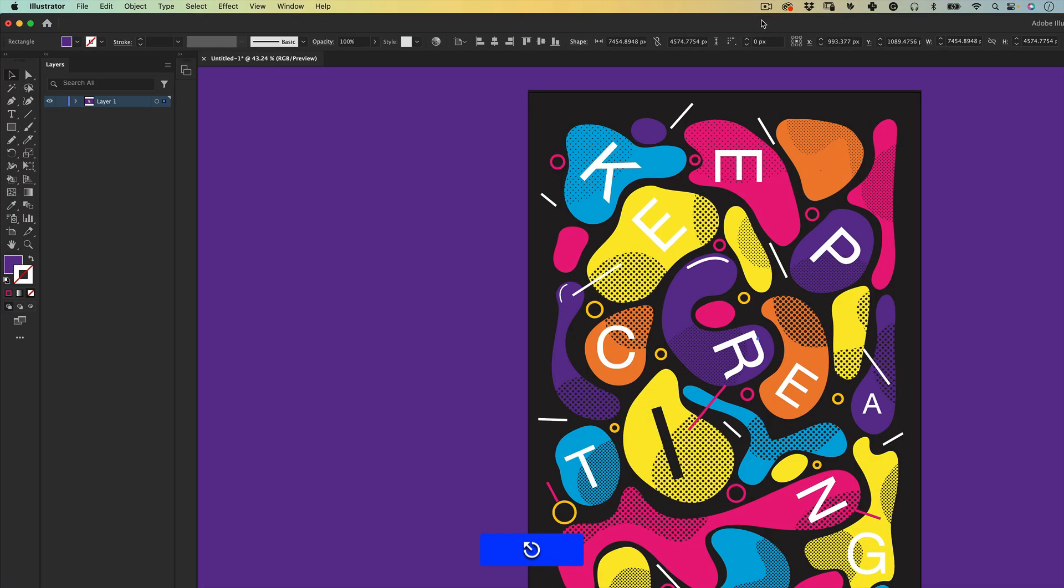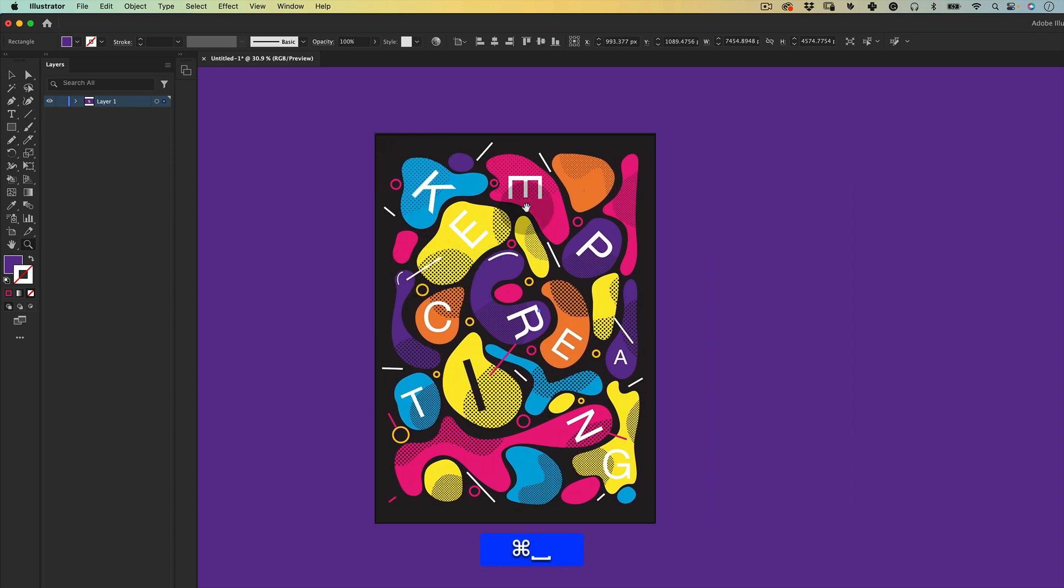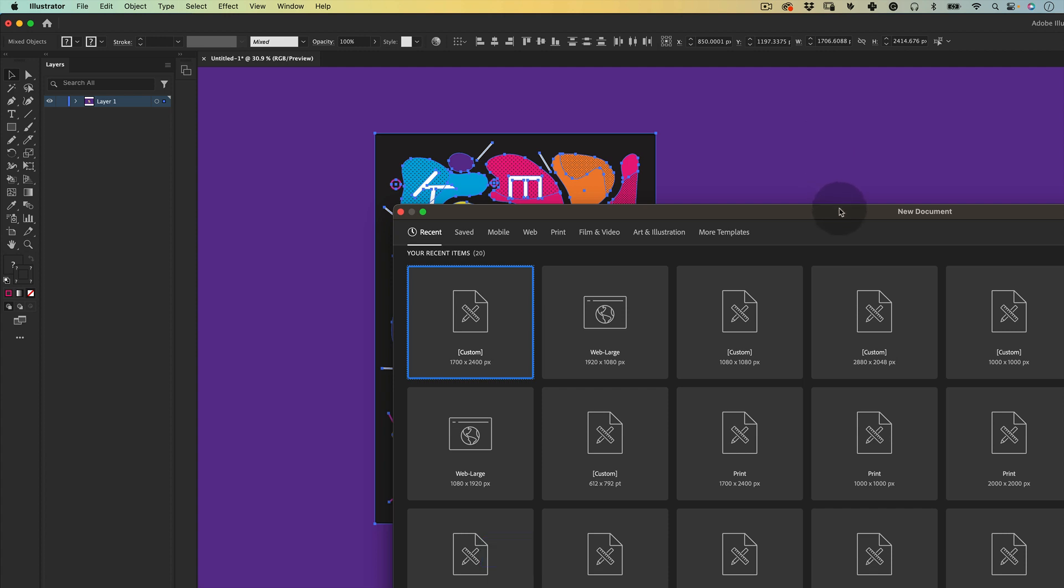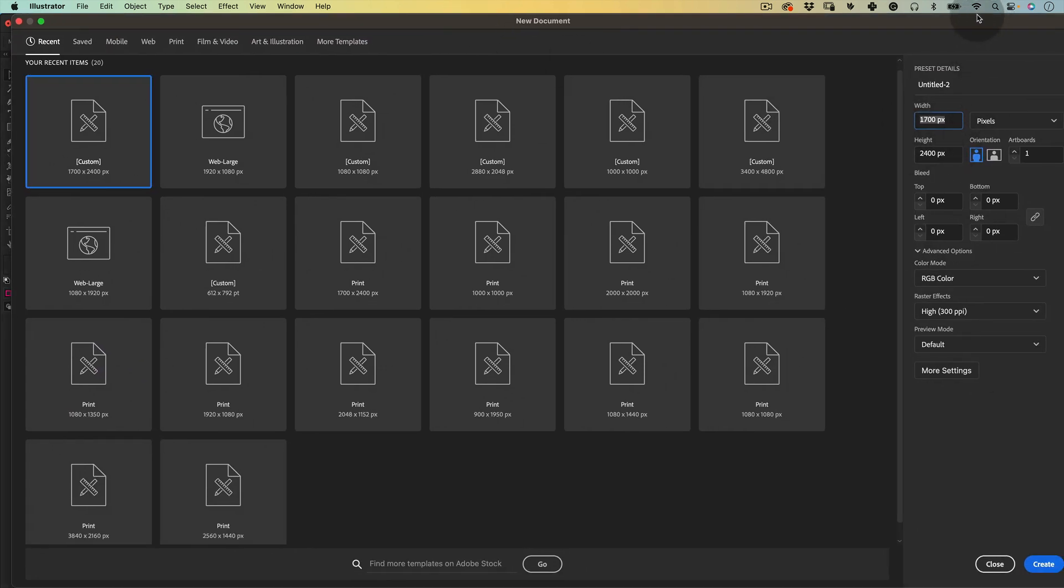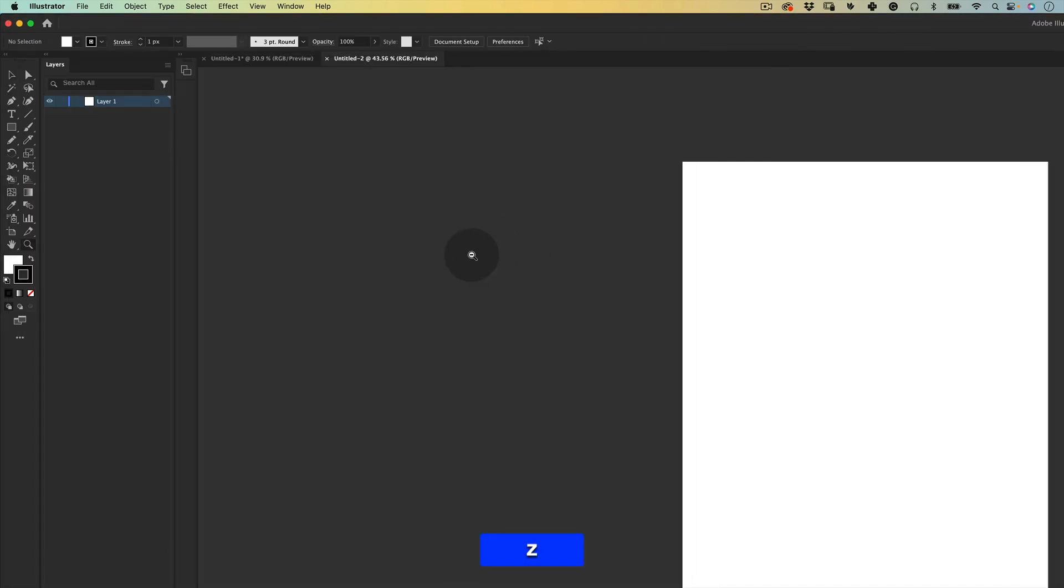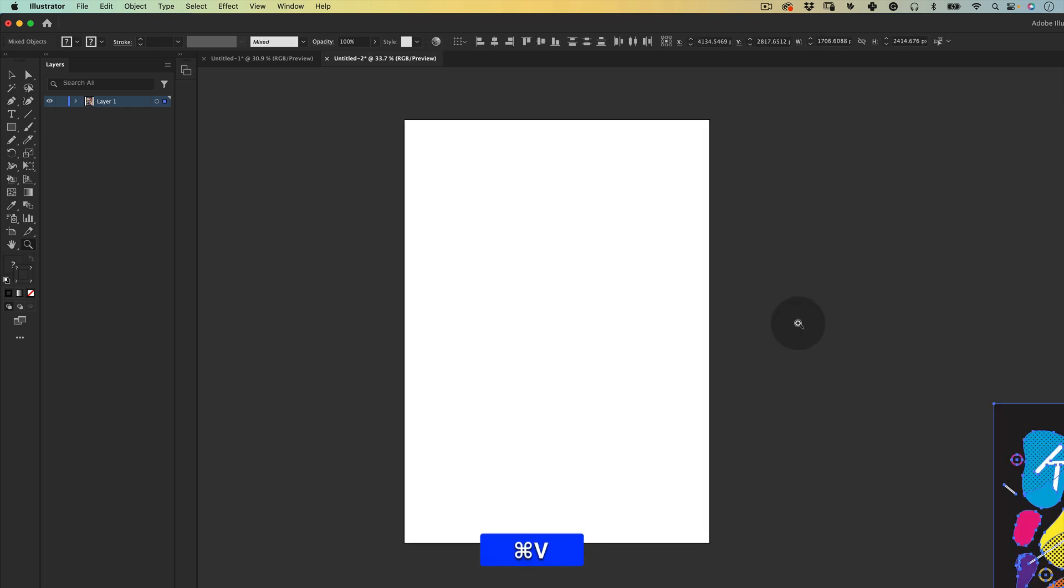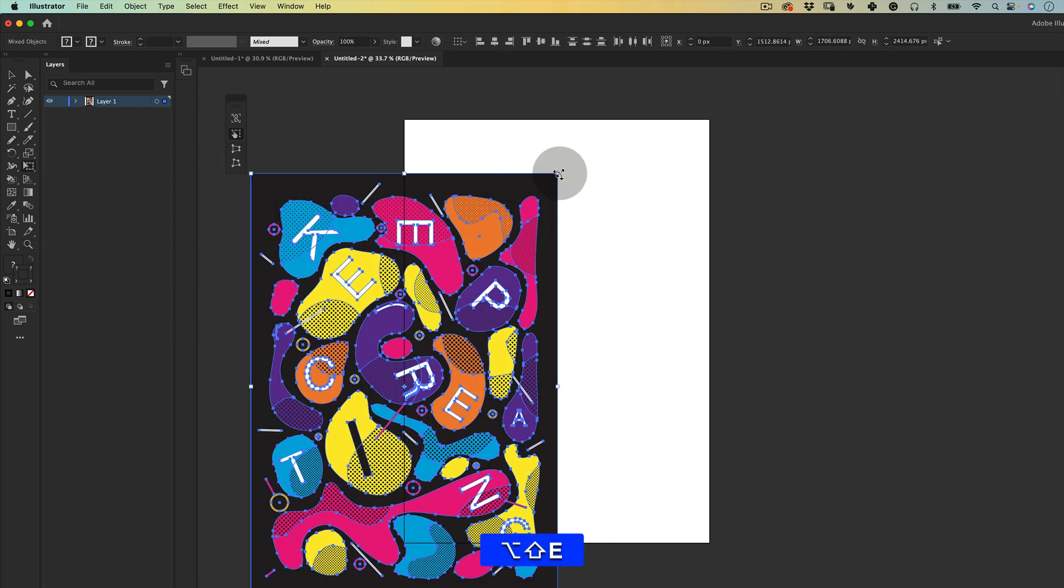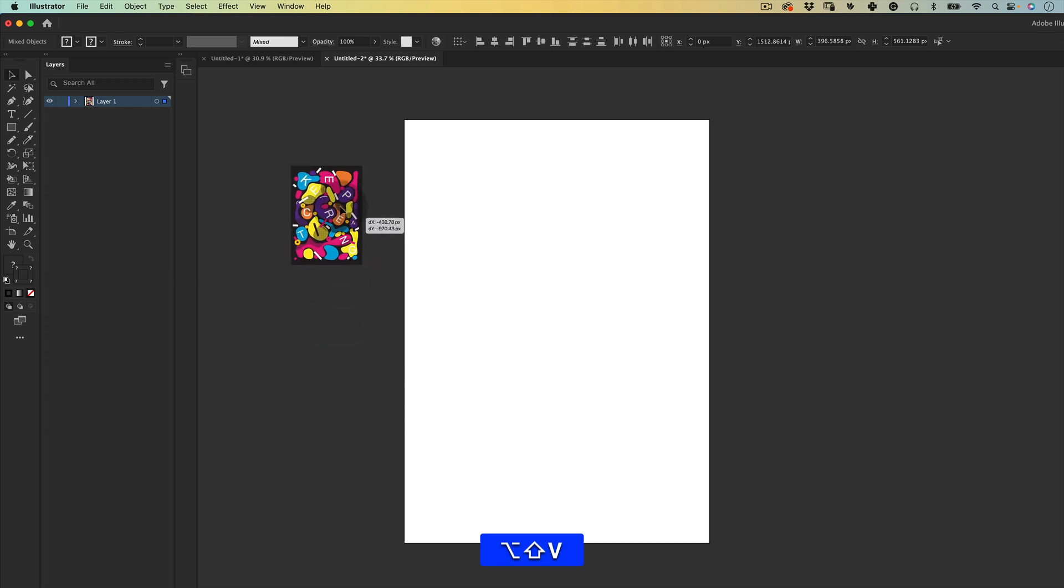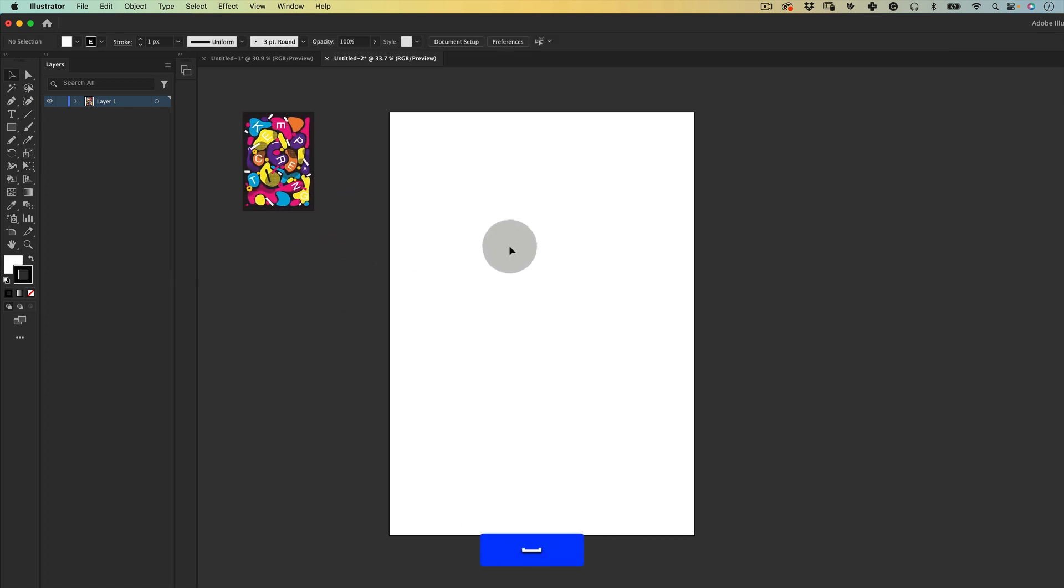So the first thing is let's make a copy of this poster really quick so I have a reference and let's make a new document. I'm going to use 1700 by 2400 pixels in vertical orientation and just press create. I'll put my artboard here, paste my other poster, and scale it down so I have a very small reference on the side and let's start.